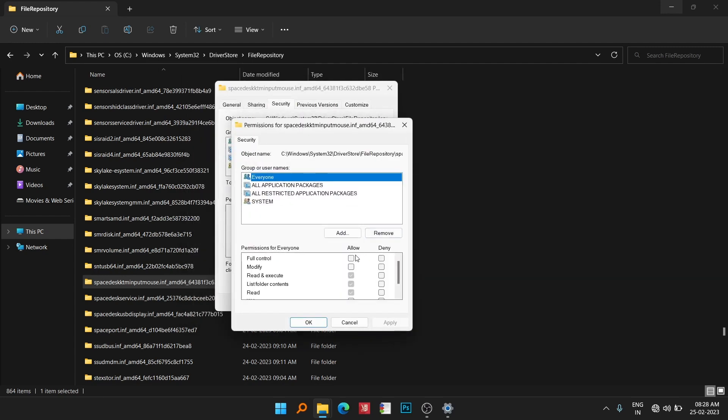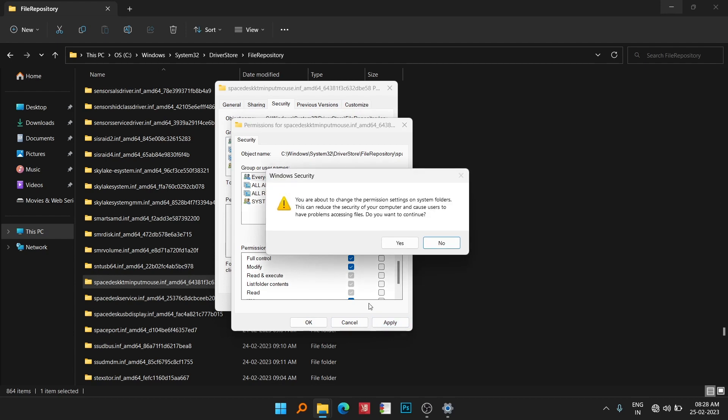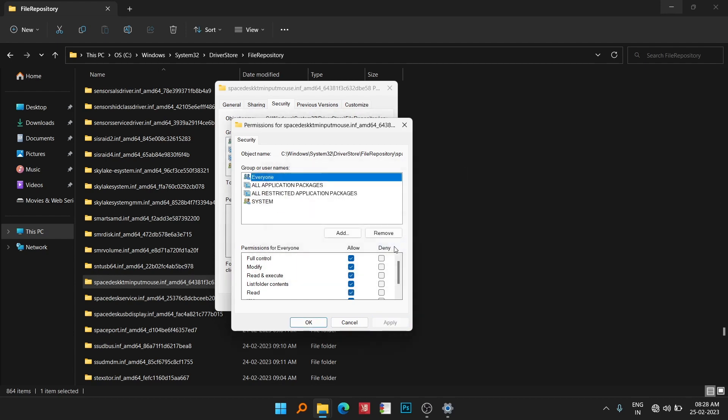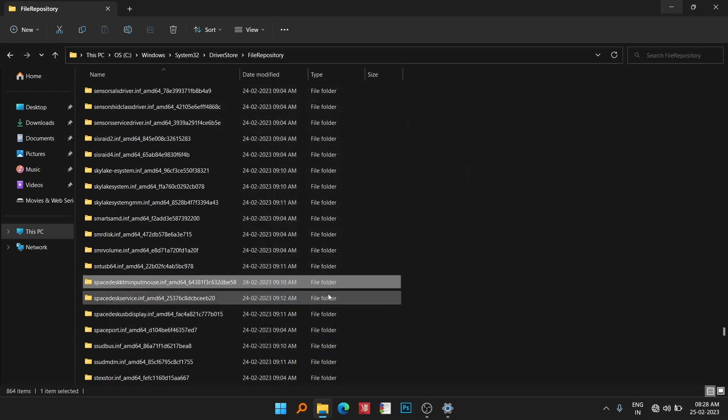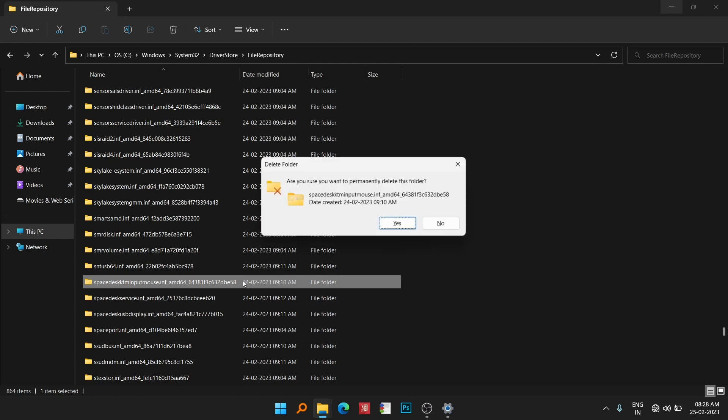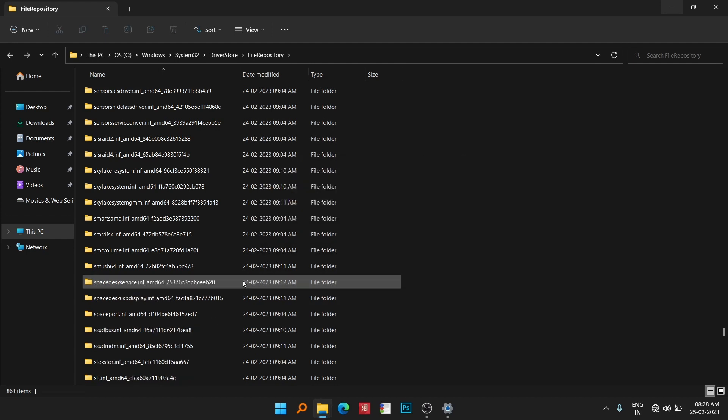Now you can see you can change the permission for everyone. Click Apply, click OK, click OK again, click OK again, and click OK again. Now when you delete this one by Shift+Delete, it will be deleted.